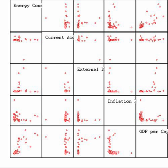Inference can extend to forecasting, prediction and estimation of unobserved values either in or associated with the population being studied. It can include extrapolation and interpolation of time series or spatial data, and can also include data mining.